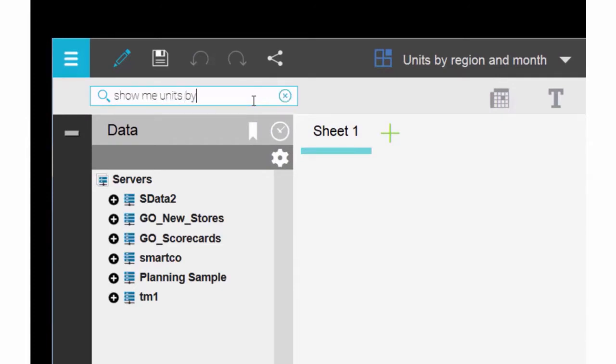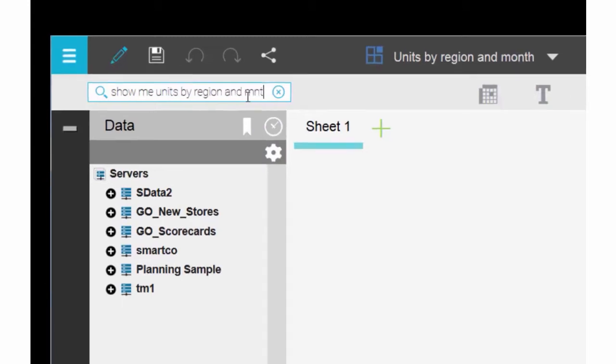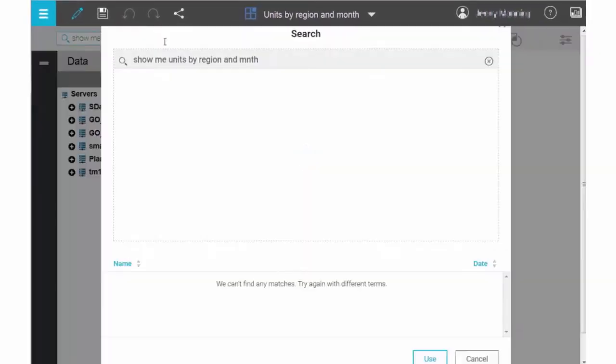It's not actually necessary to type show me. You can just enter the terms that identify the data you want to see.